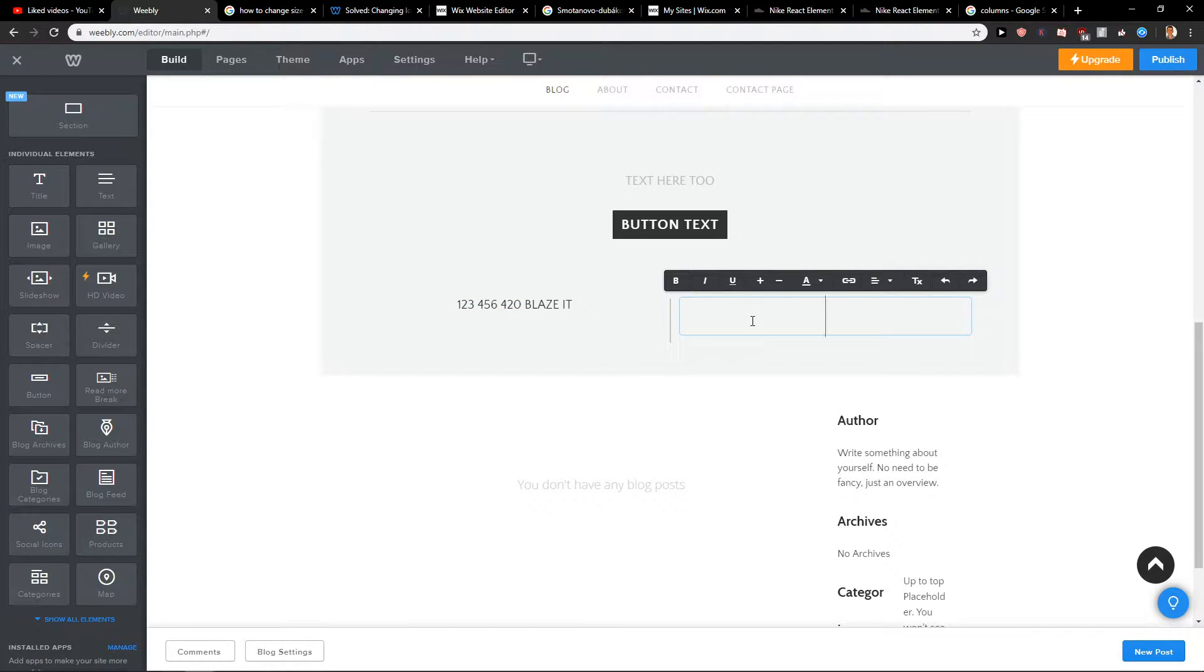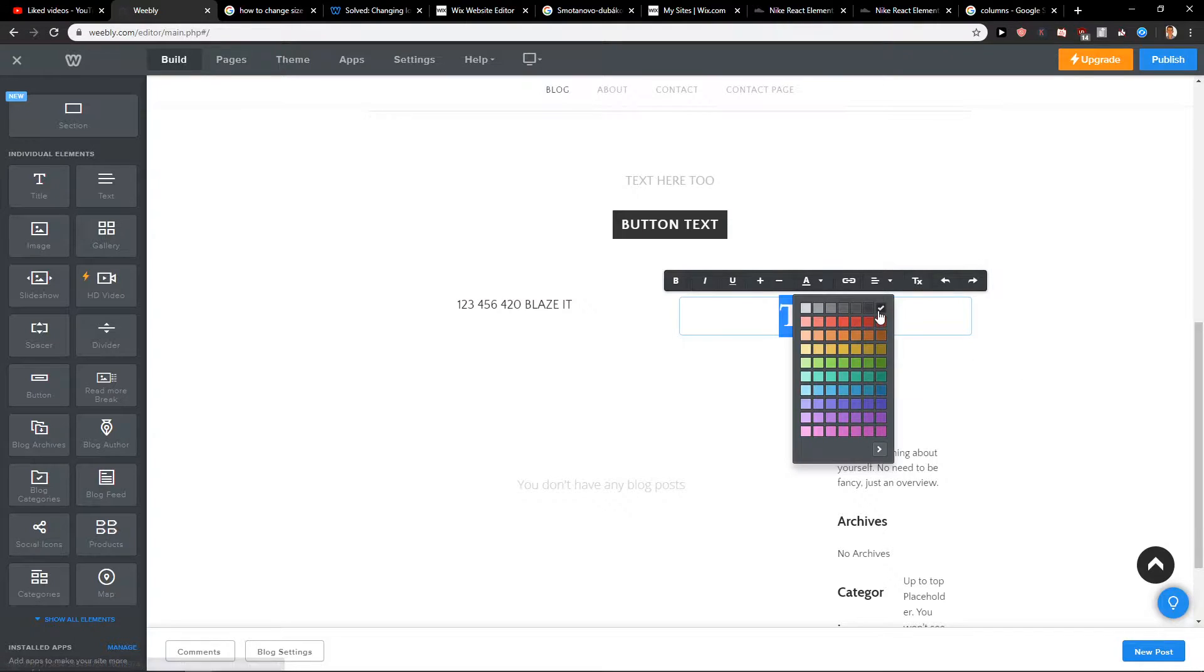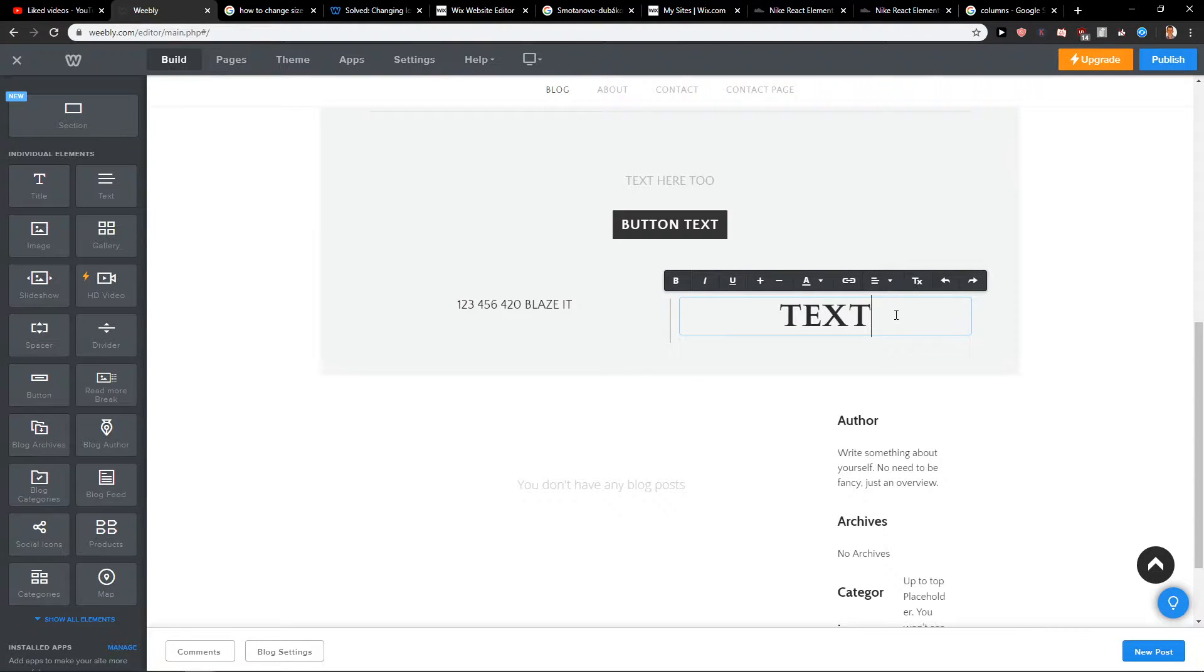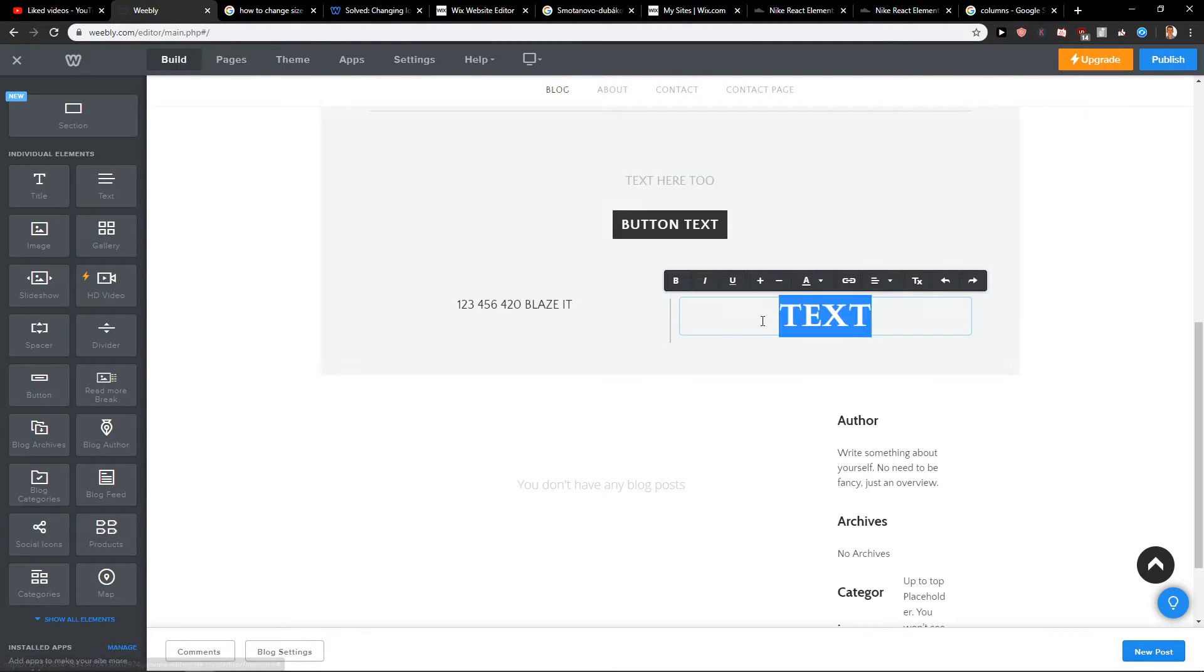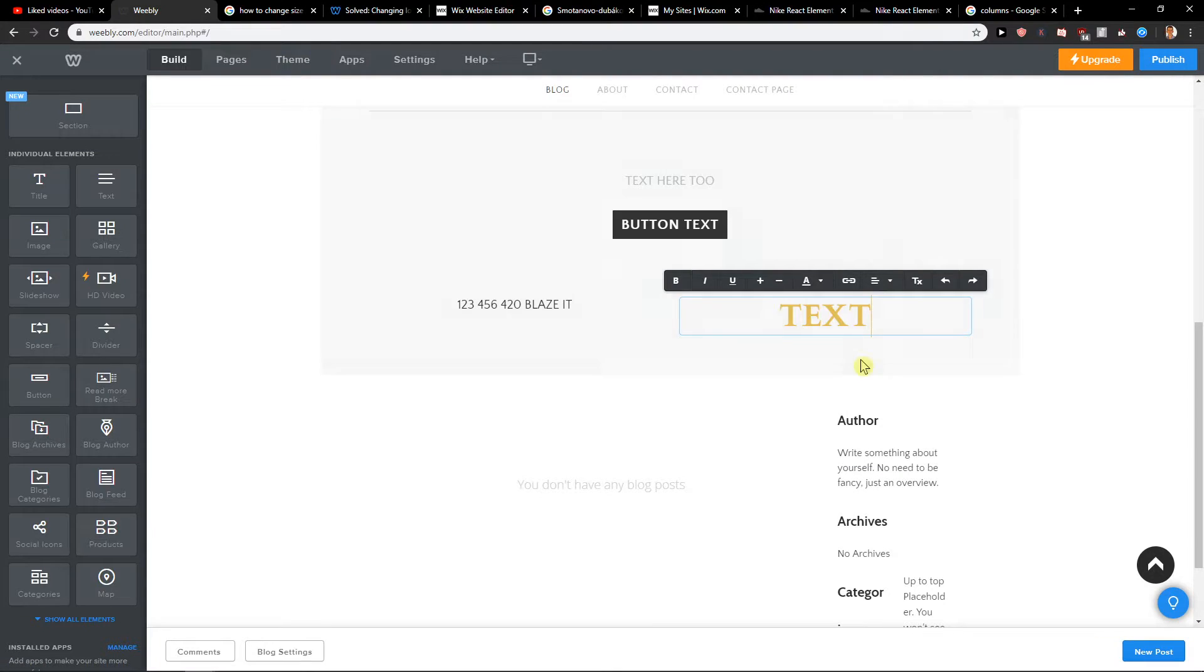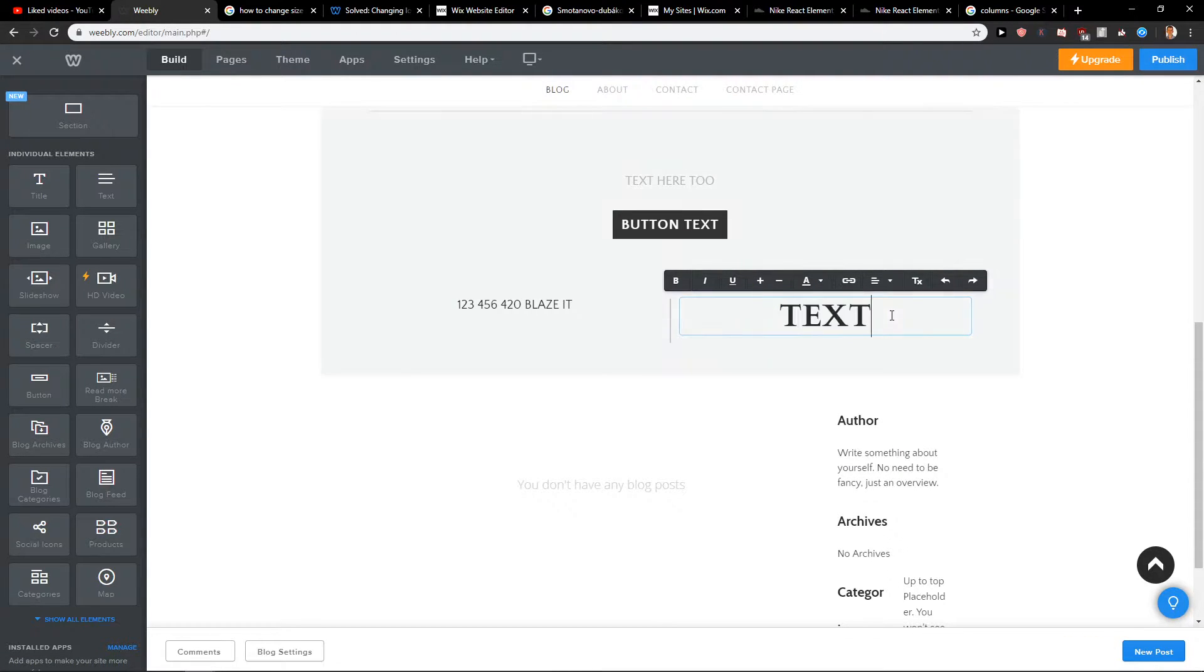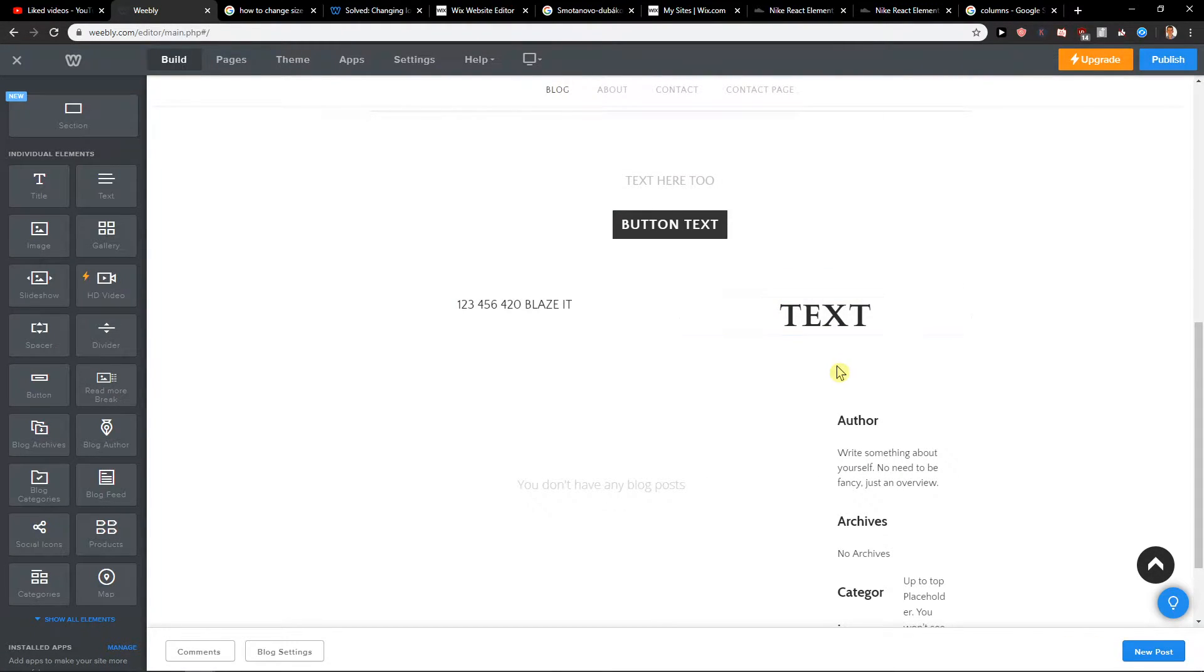So right now I will write here just text. I will change the color to black.